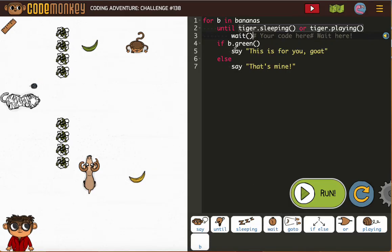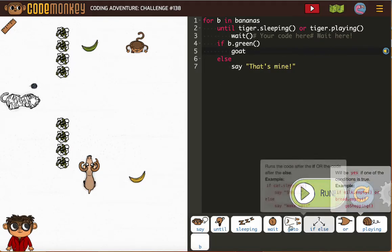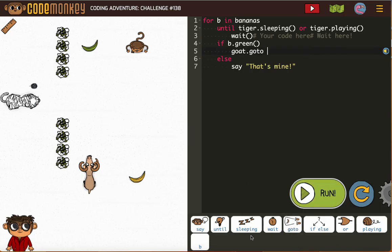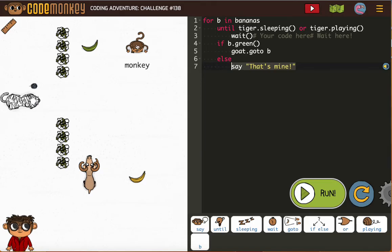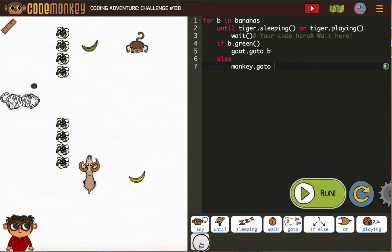And then if the B is green, goat go to B and else the monkey goes to B.